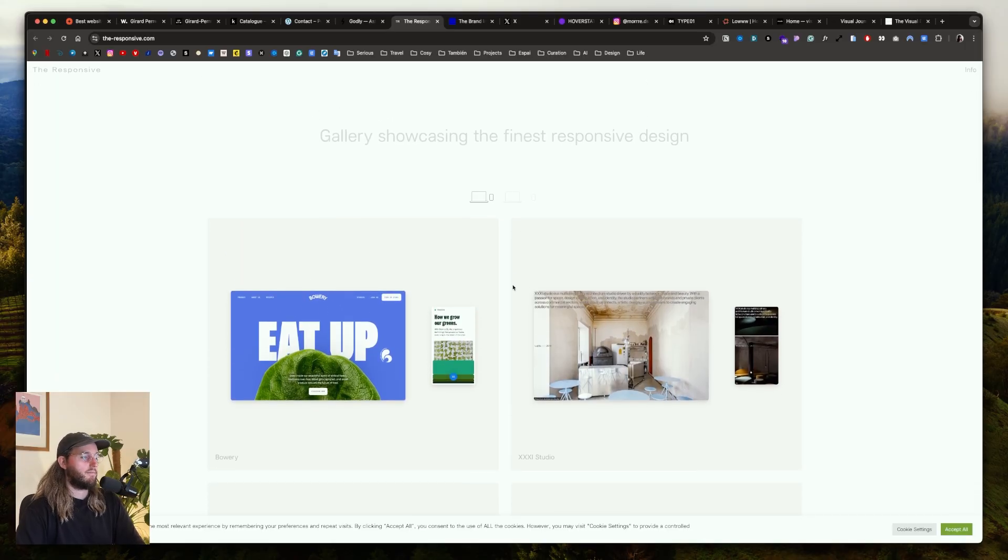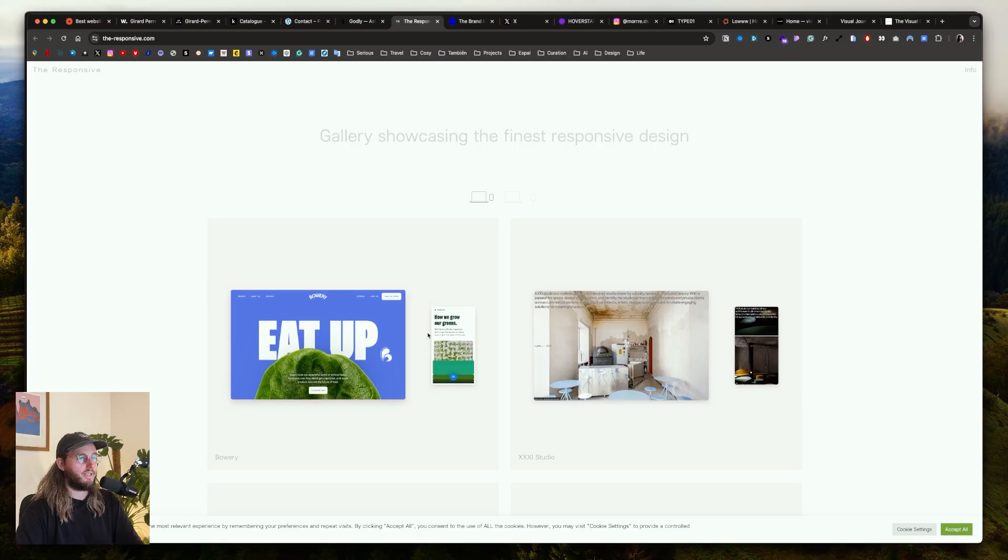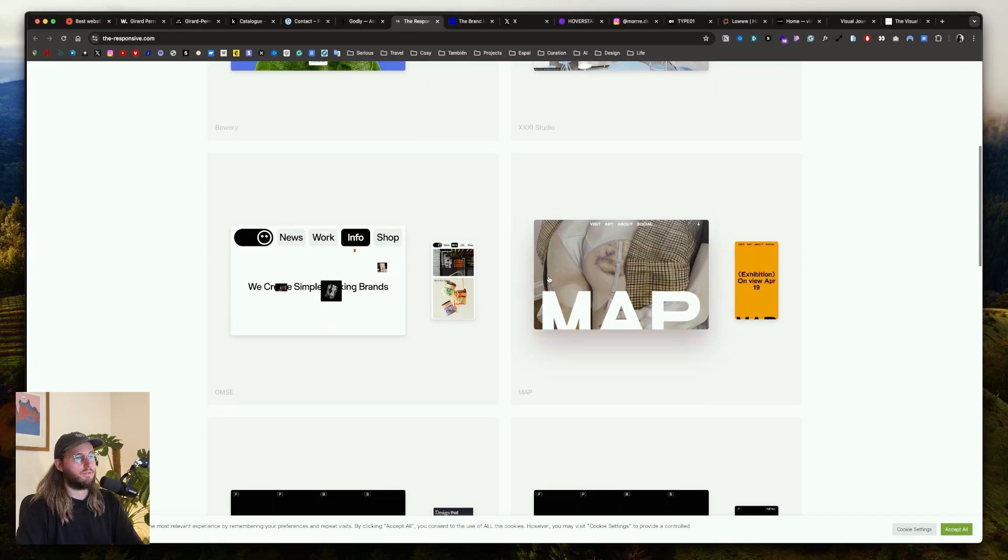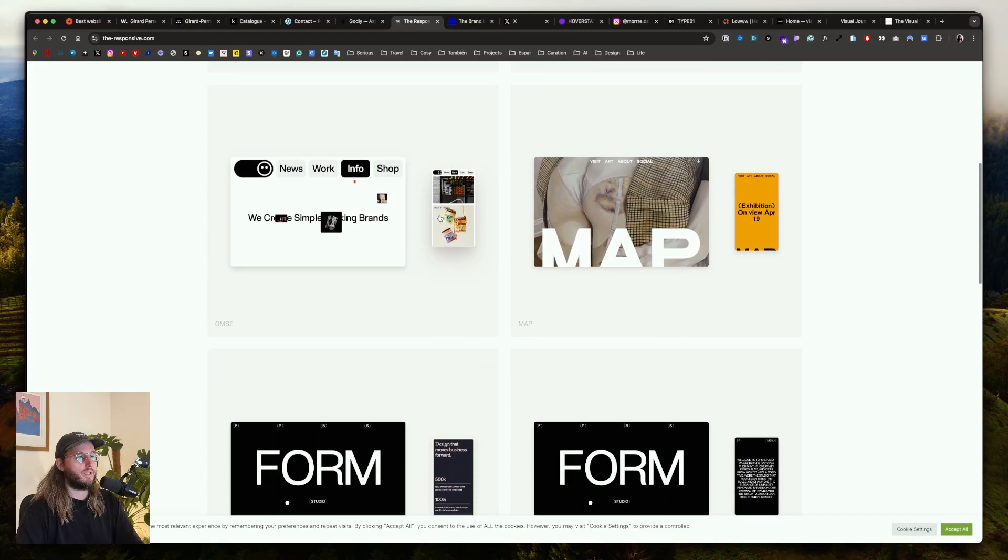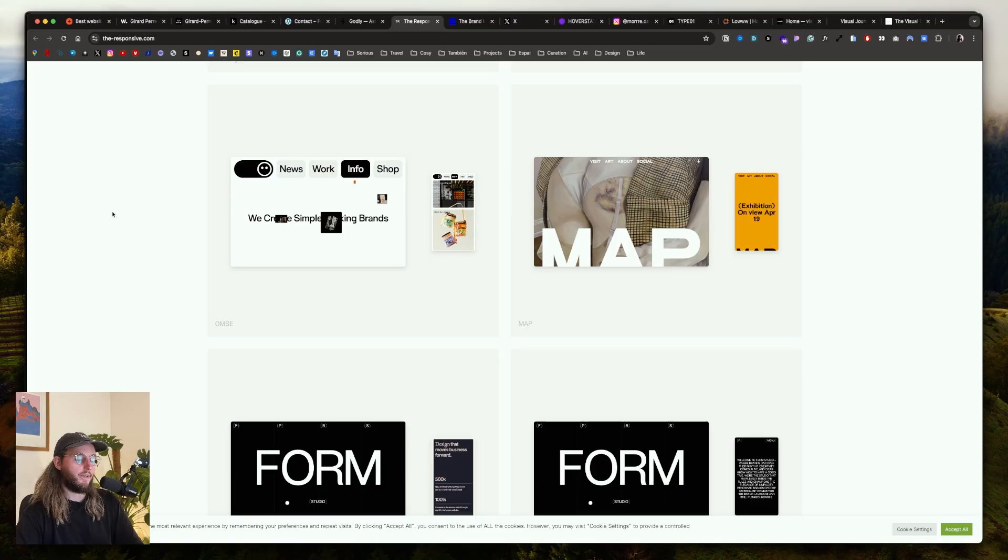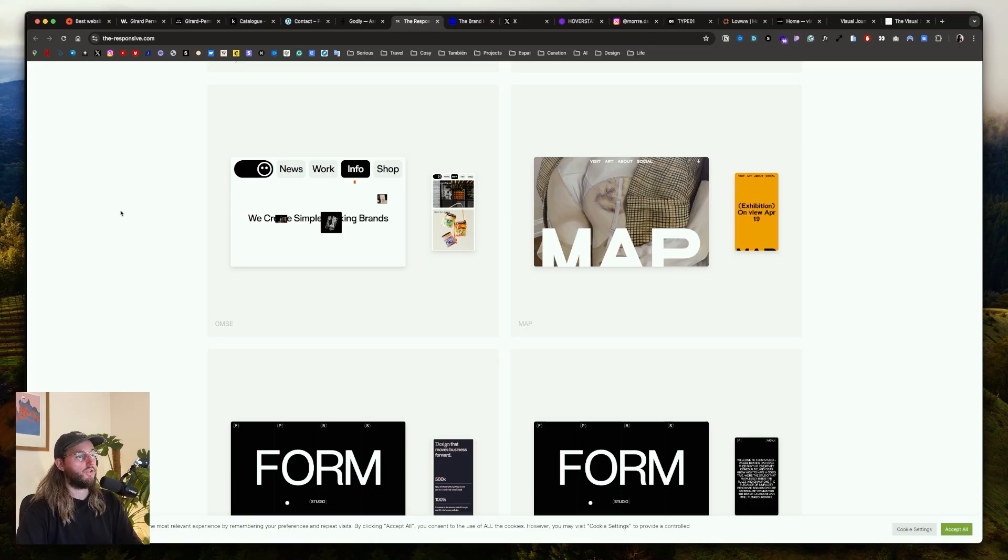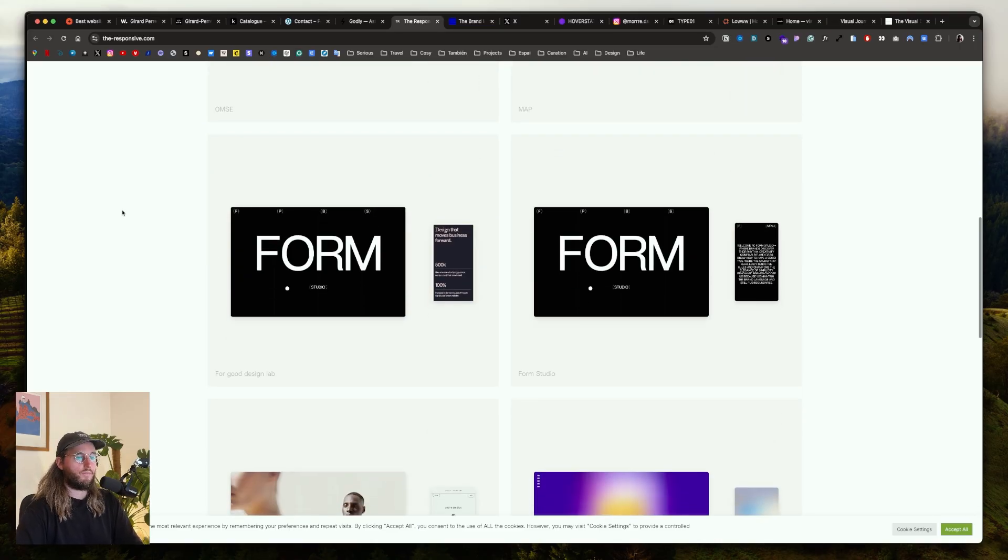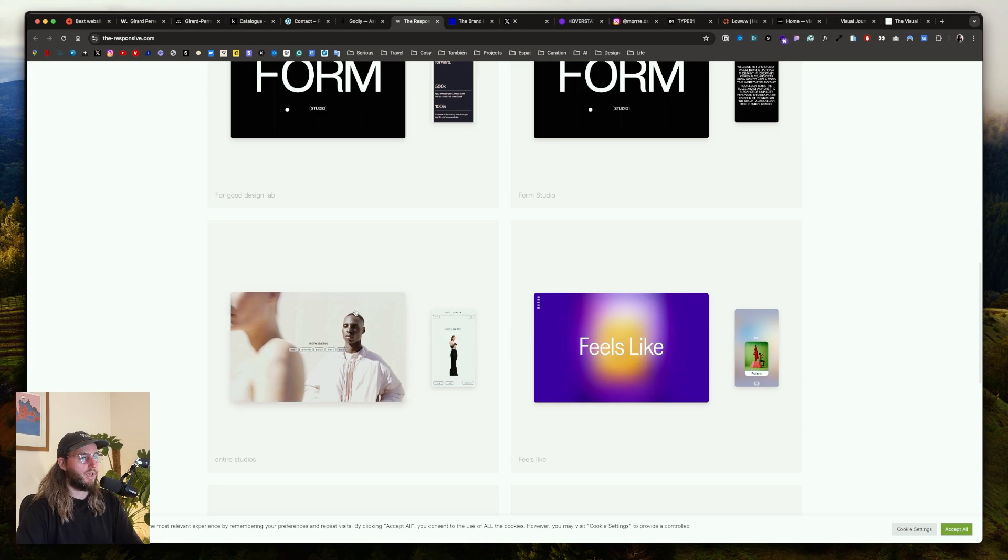Another one is The Responsive. The cool thing about The Responsive is it's focused on the responsive. It shows you the version on desktop and on mobile. That's a cool way also to understand how designers transform their design when they jump into the mobile version. I really like this website.